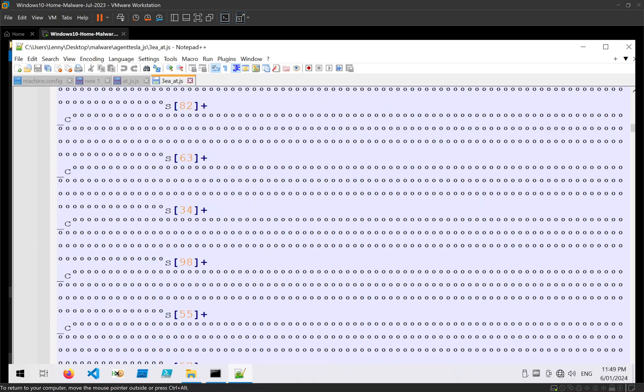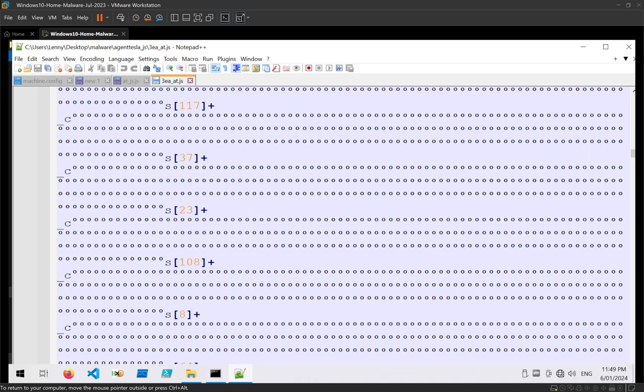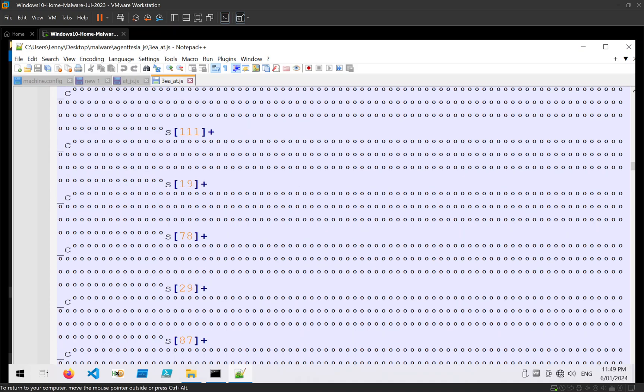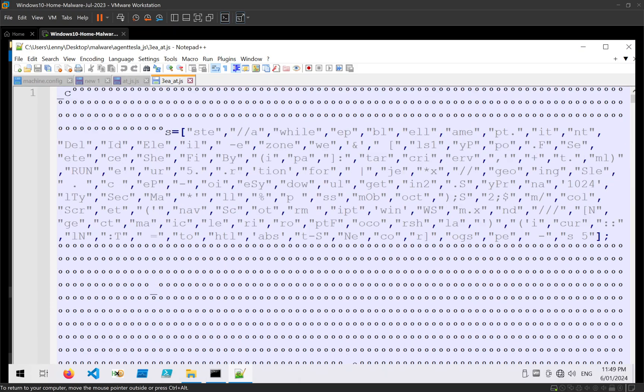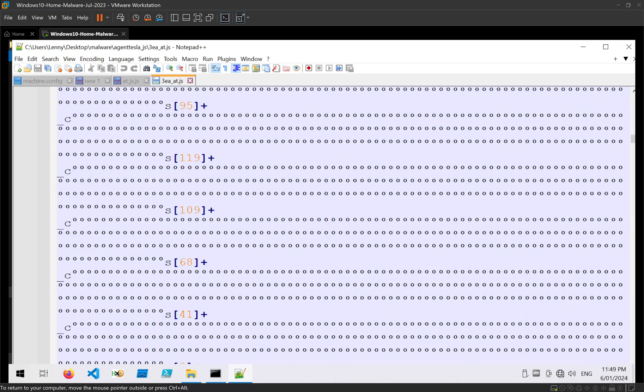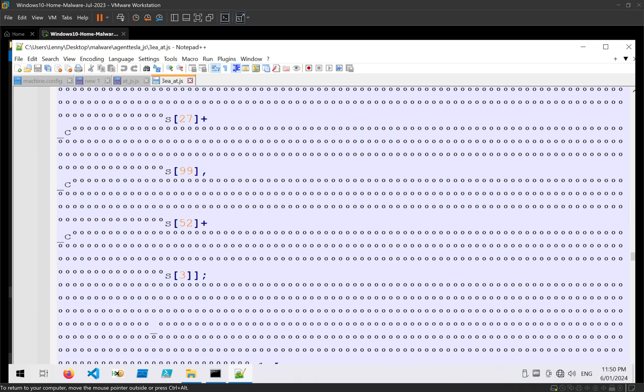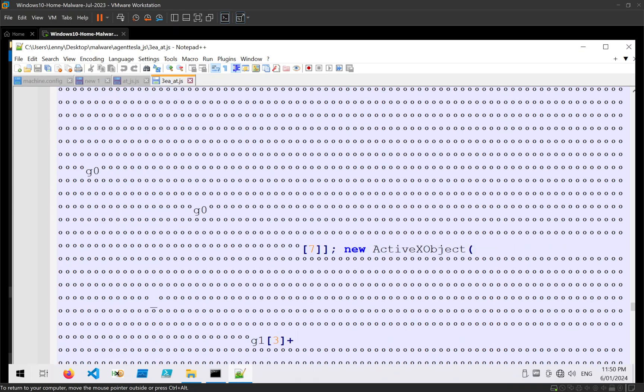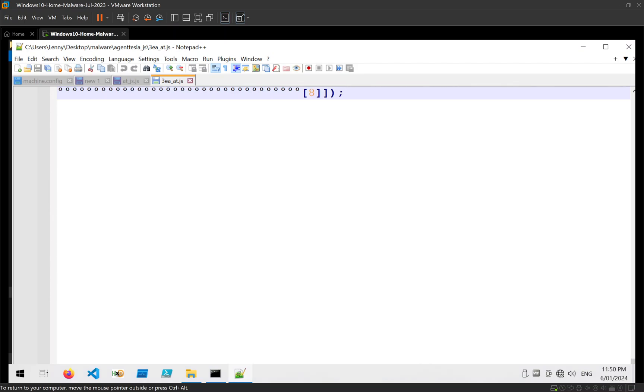And we can see it's full of a lot of junk. It also has this array here, which is full of little pieces of text, which are likely used to build something else later. And the whole thing is pretty much full of this, whatever this is.